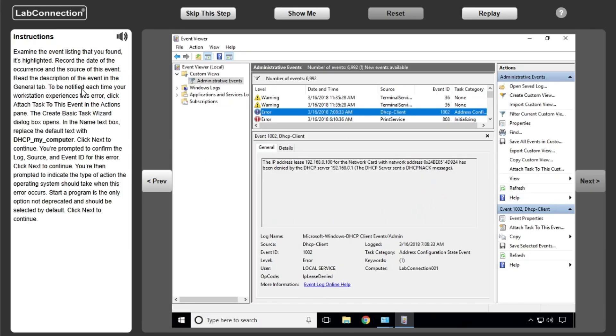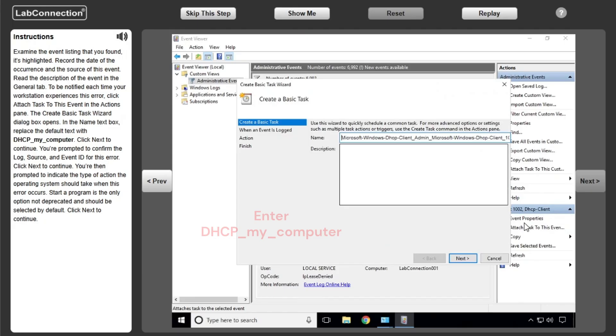Examine the event listing that you found. It's highlighted. Record the date of the occurrence and the source of this event. Read the description of the event in the General tab.